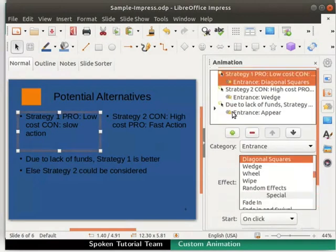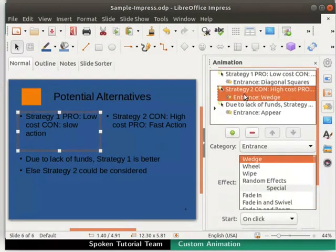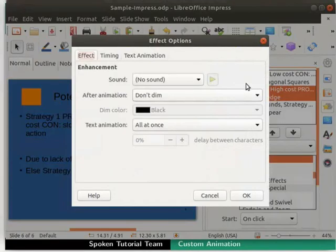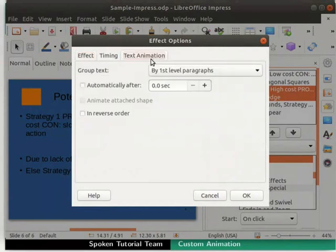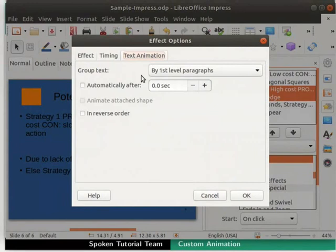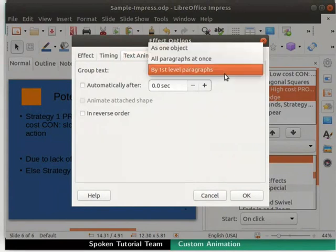Go to the Animation box and double click on the second animation in the list. In the Effect Options dialog box, click on the Text Animation tab. Text Animation tab offers various options to animate the text. Click on Group Text drop-down. Select By First Level Paragraphs option if it is not already selected by default.